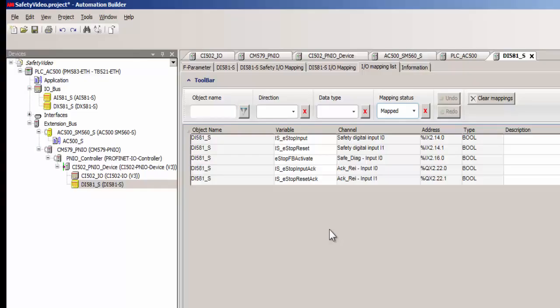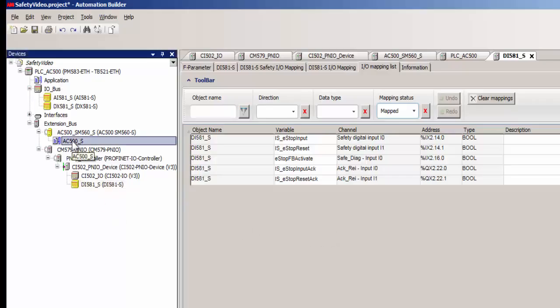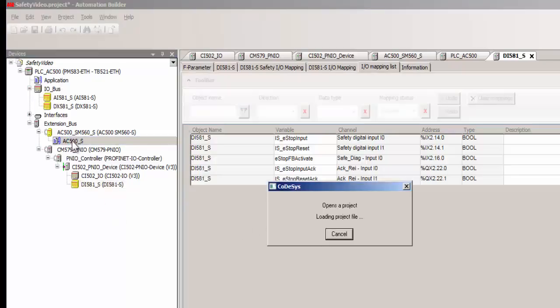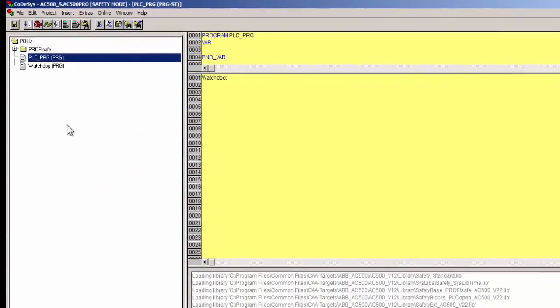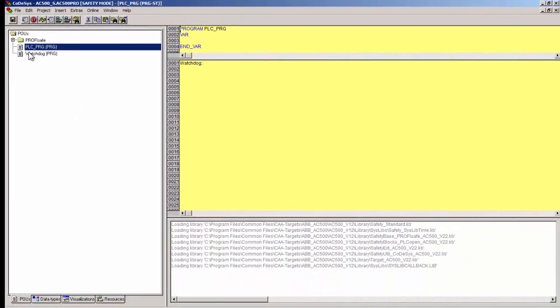In the I-O mapping list tab, we are able to see all the used signals at a glance. It is also possible to edit the signals easily from this window. After necessary configuration and I-O mapping, the next step is programming.